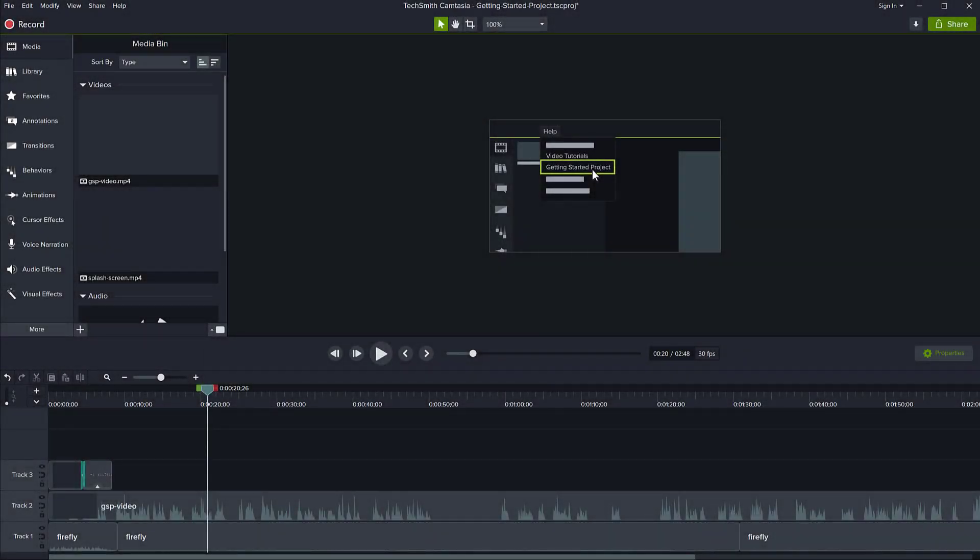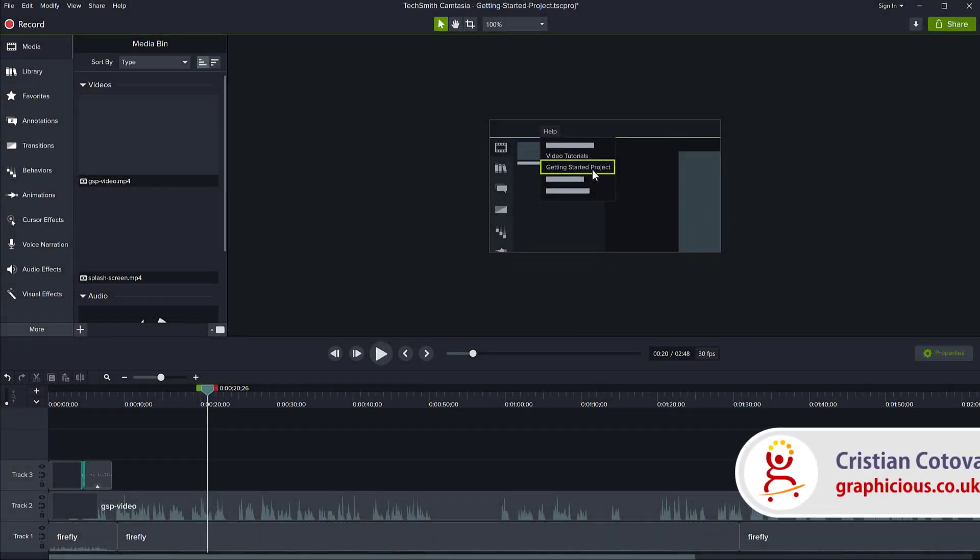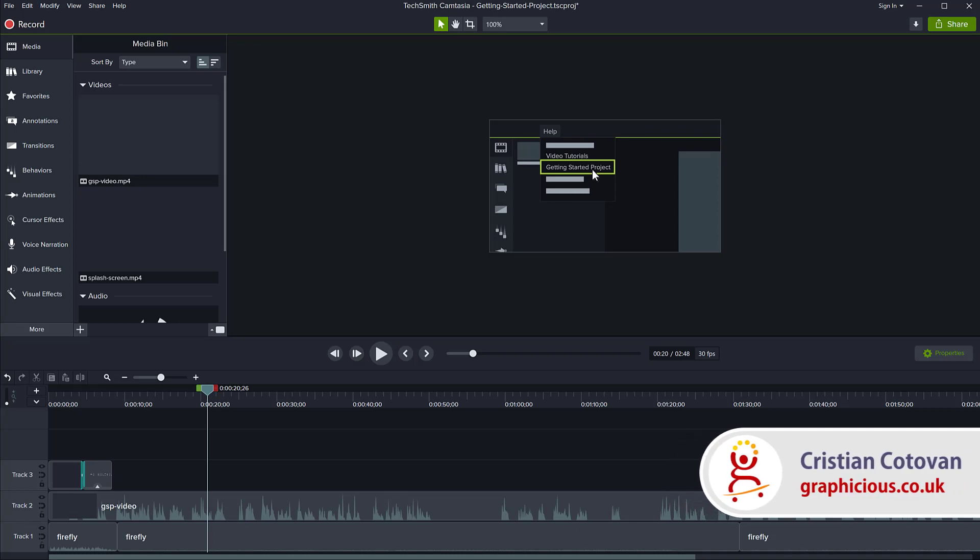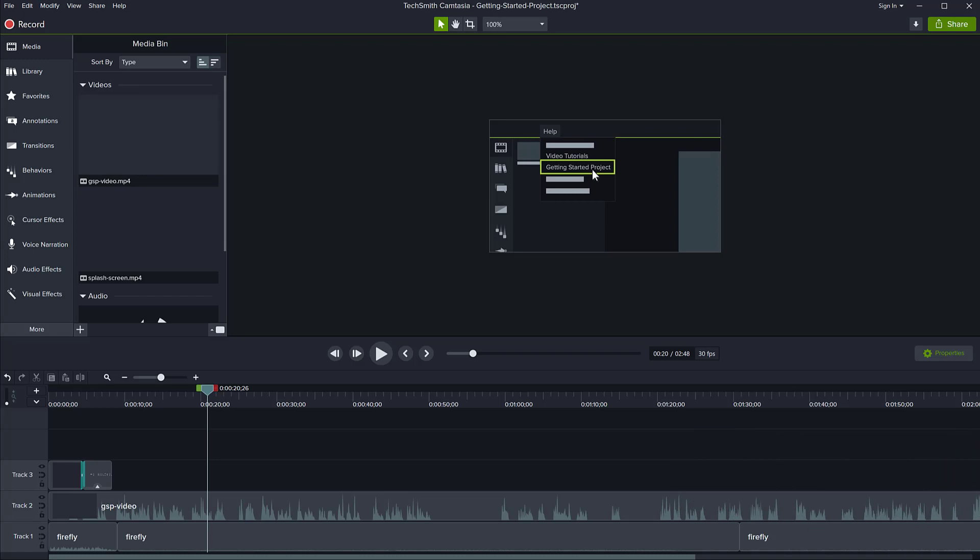Hello, this is Christy, and in this short episode I will show you how you can connect Camtasia with your YouTube account so that when you create projects, if you want to upload them to YouTube, you can send them to YouTube straight from Camtasia after you're done editing.